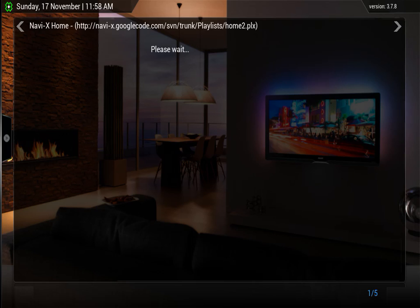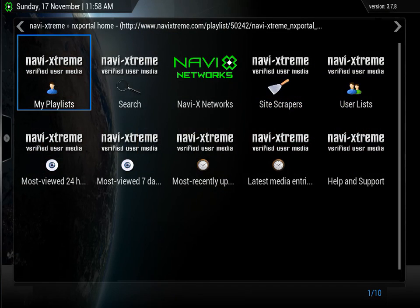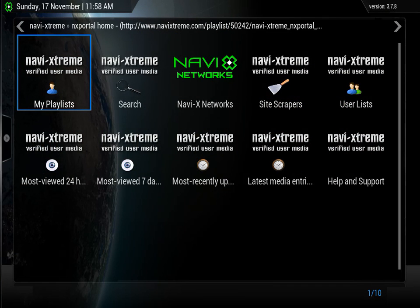So we click on NaviX. One thing about NaviX is this: once you click on it, you have this loading time and so many multiple clicks just to get in to start watching movies. You have this main screen for your options. You can just do a search, most viewed 24 hours, 7 days, and most recently updated, and then your playlist if you have one created.